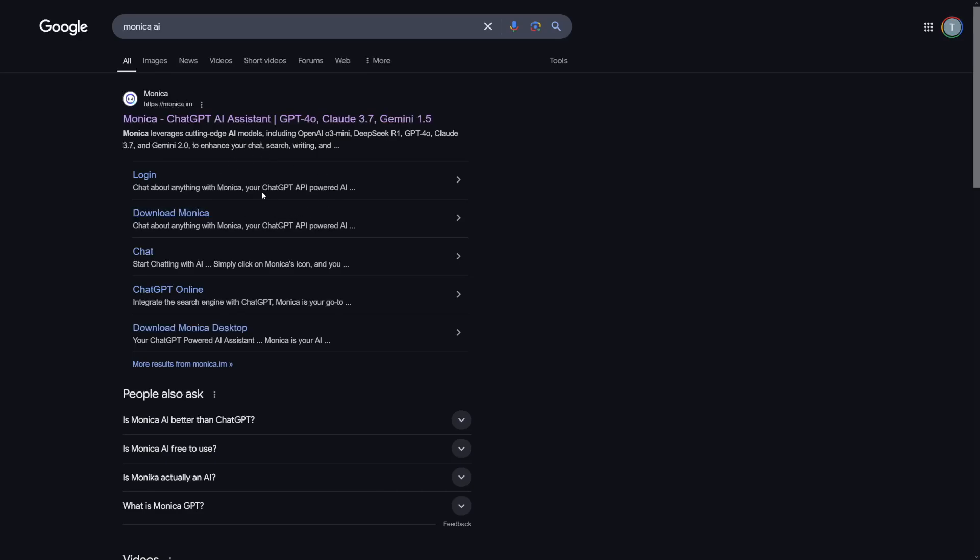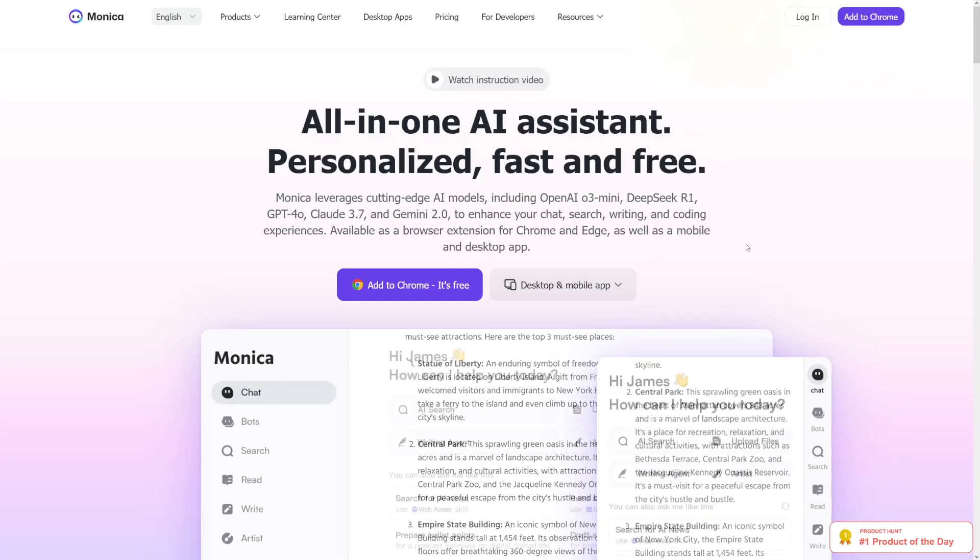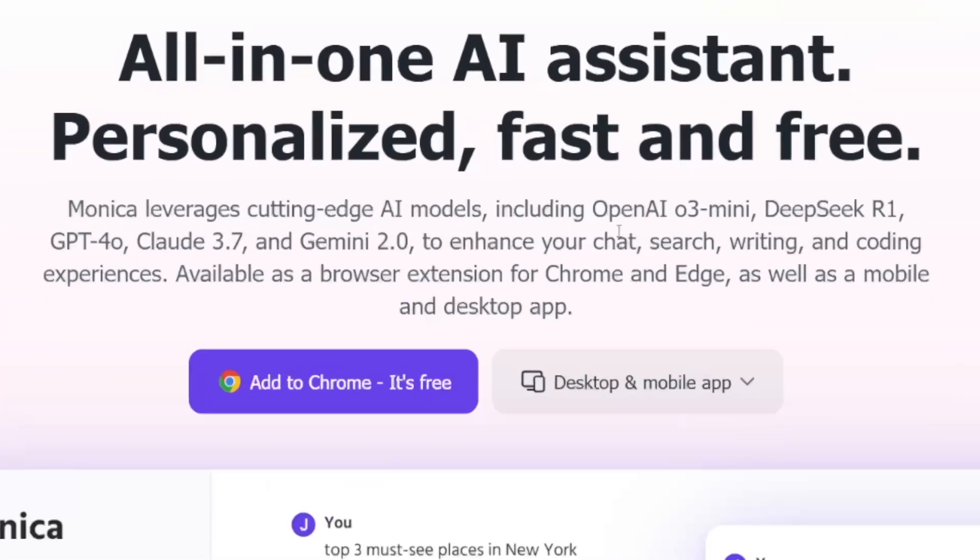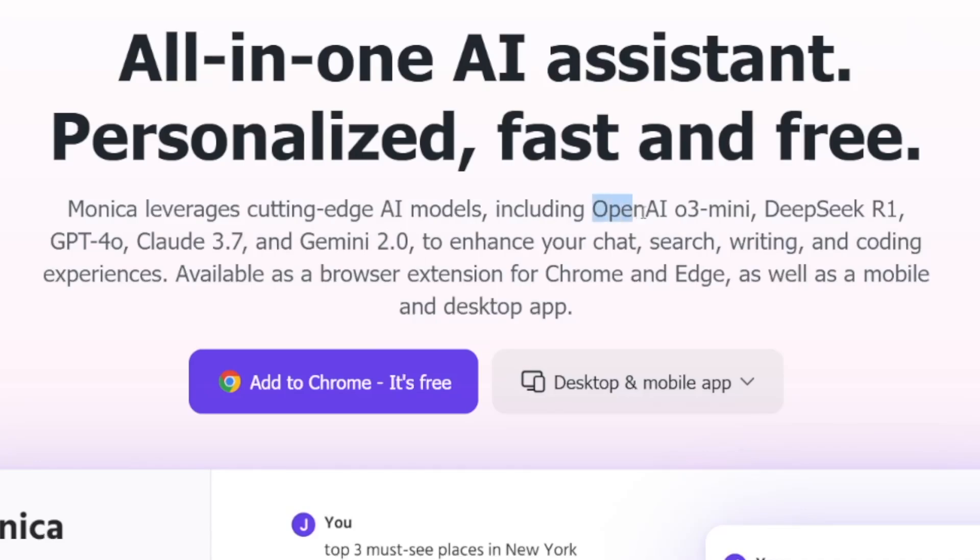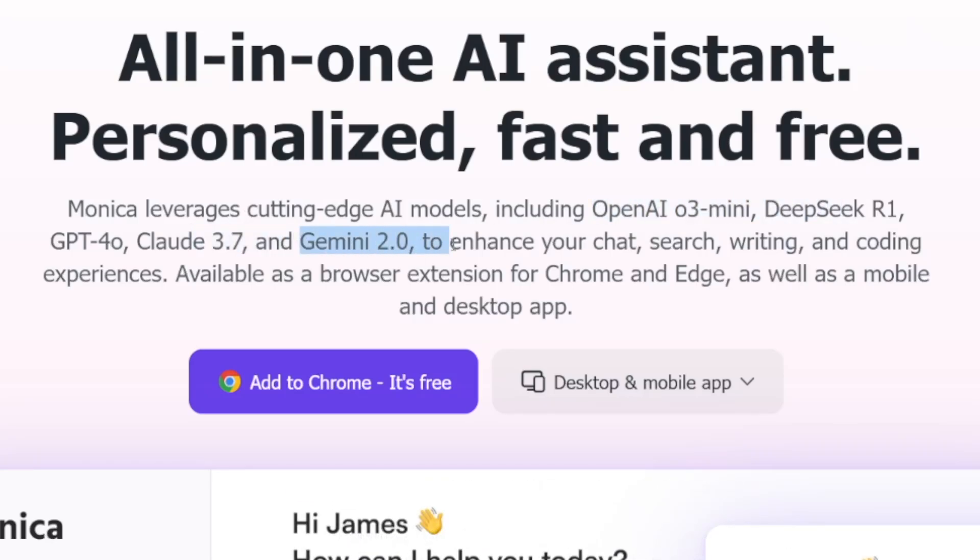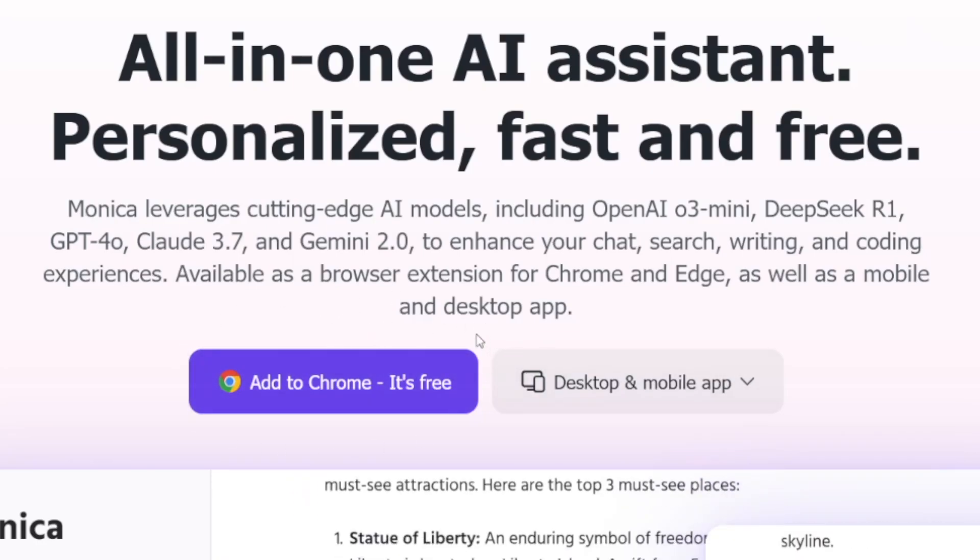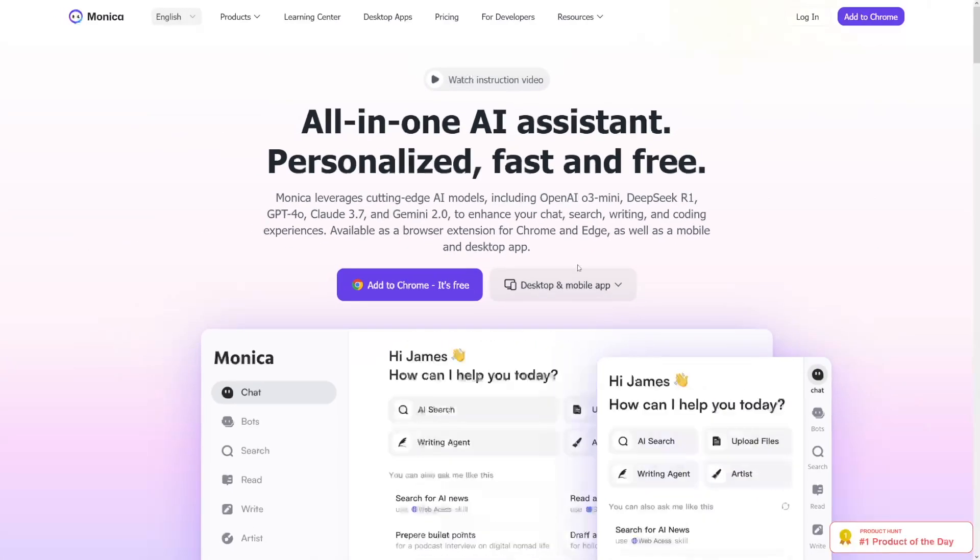First of all, I'm not affiliated with it. You can just Google for it like this, Monica AI. It's going to be over at monika.im and the home page is going to look like this. As you can see, it has OpenAI, it has DeepSeek, it has Claude, Gemini and what's beautiful about it is that you can just add it as an extension to your Chrome.